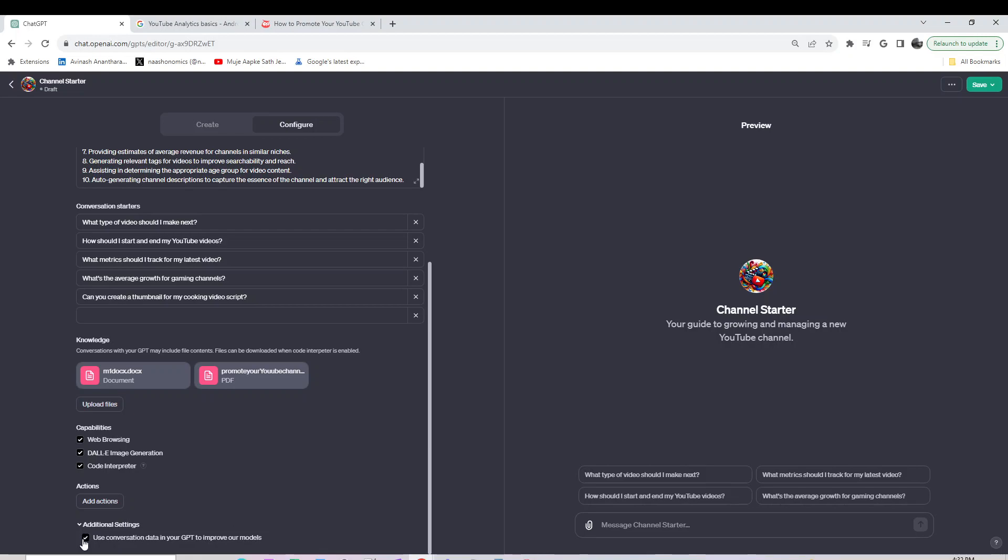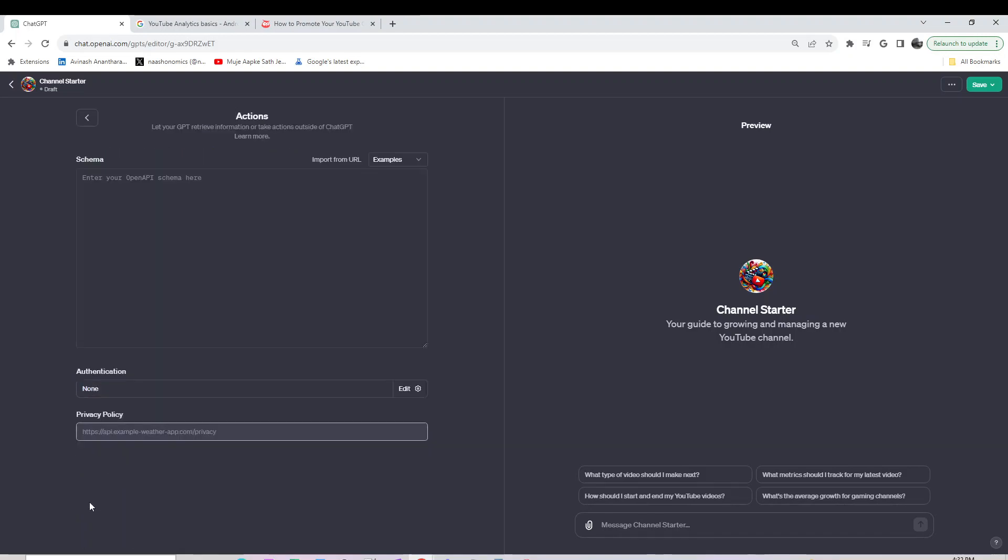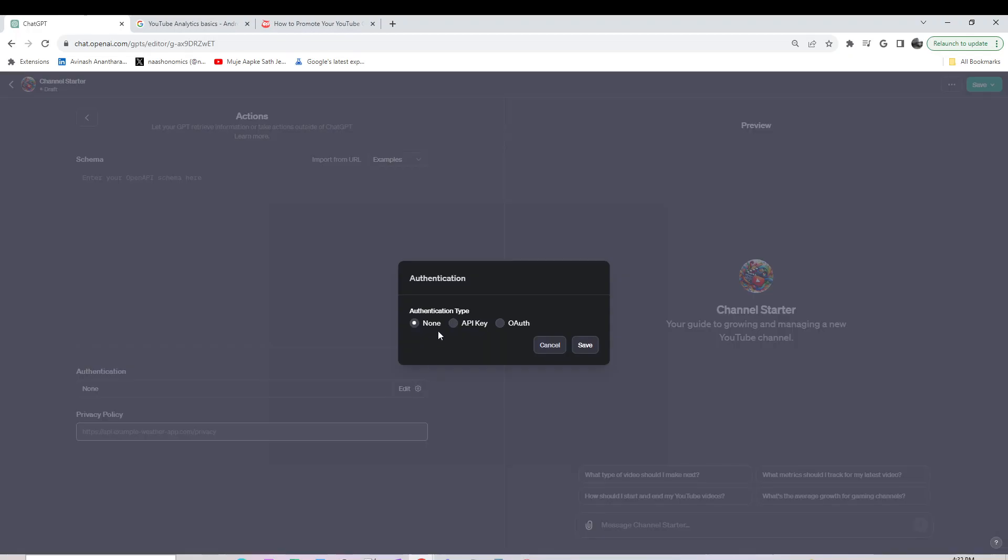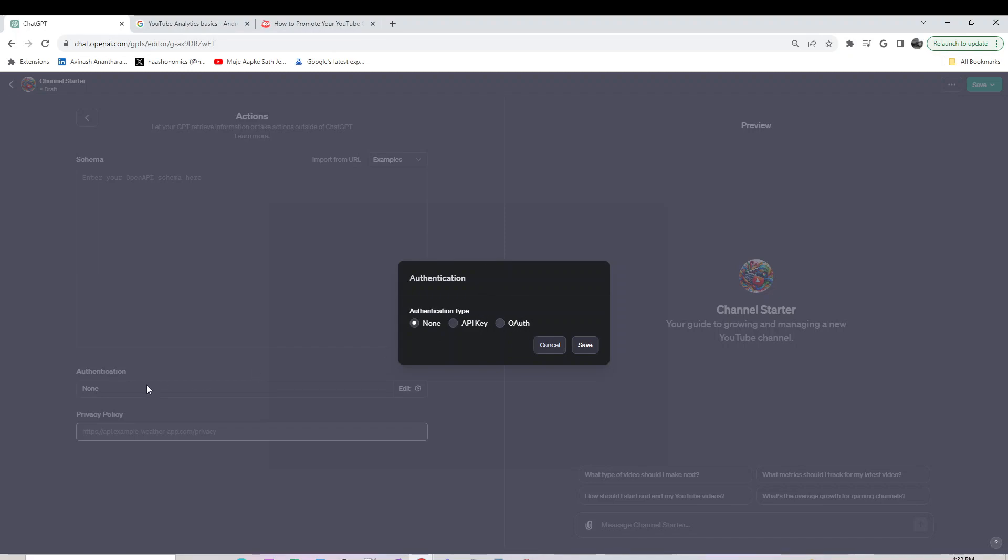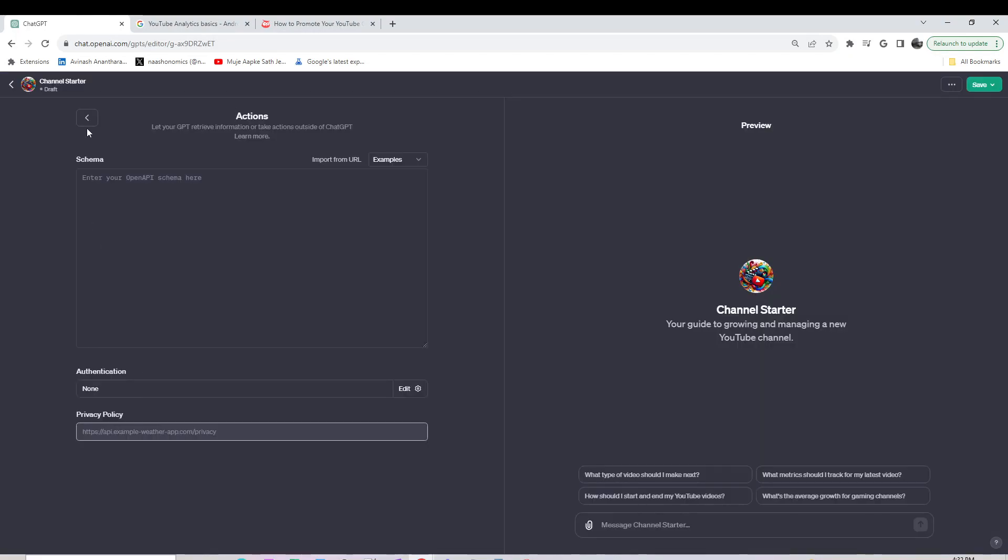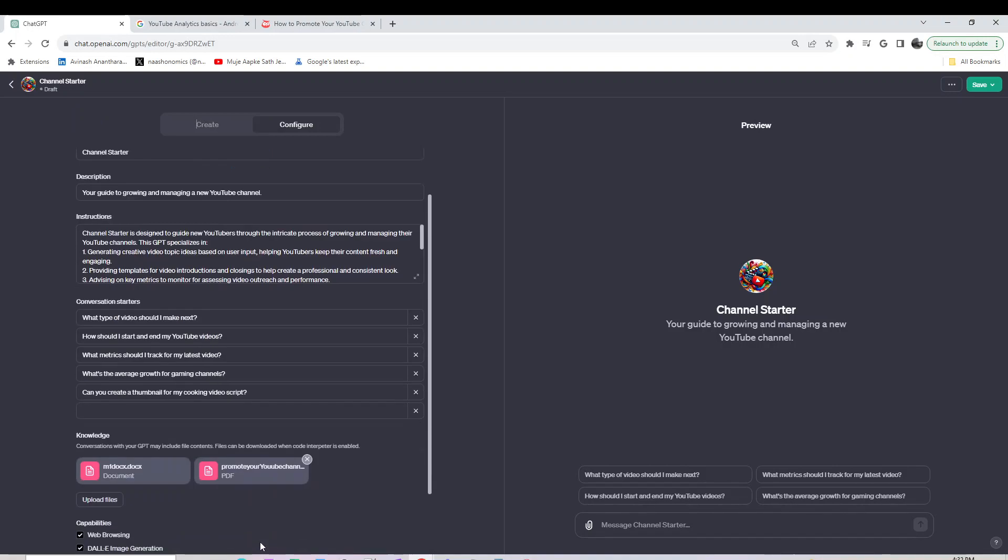If you don't want to use the data in the models, you can turn this off if you think the data is private. Similarly for actions, we can look at API key and OAuth later on. These are other ways beyond uploading data from a file that we can provide data and use capabilities beyond web browsing, DALL-E 3, and code interpreter plugins so that our GPT can do more.